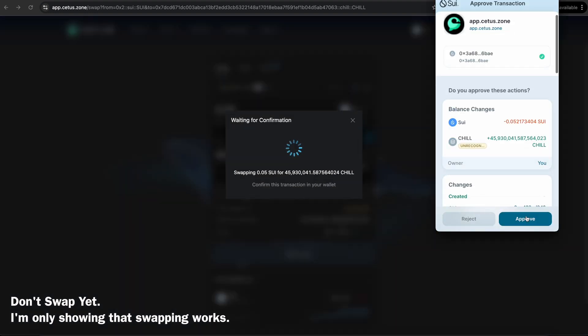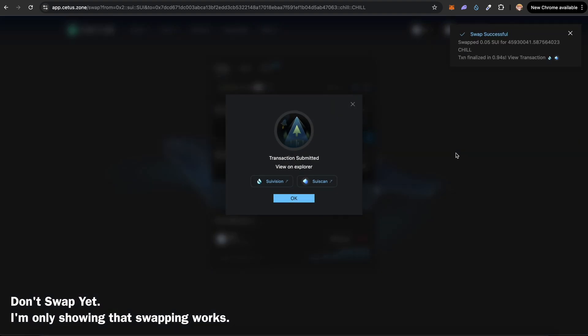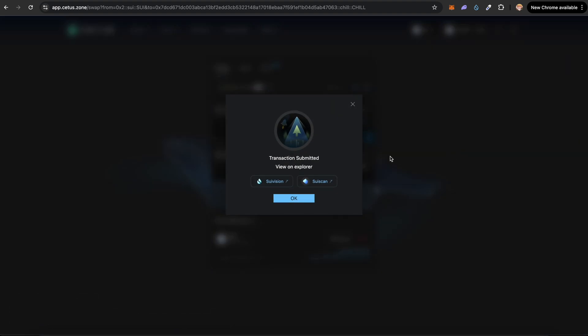We can click on swap and the swap should work. Click on confirm swap and click on approve. This is how the swap works. You do not have to do this step. I'm just showing you that we added liquidity and now we can swap the tokens.